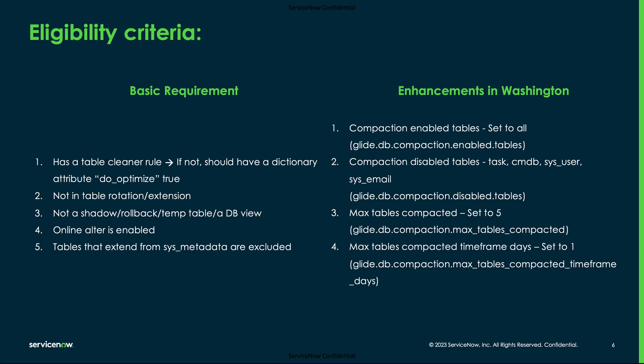In case the compaction job consumes more resources, we now have the ability to reduce the number of tables compacted in a given time frame.